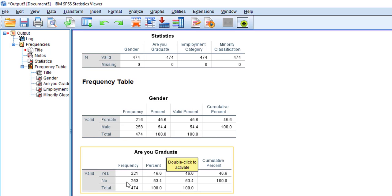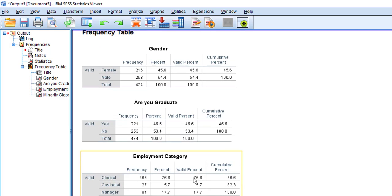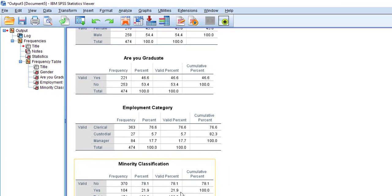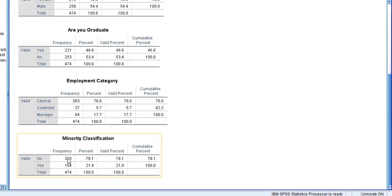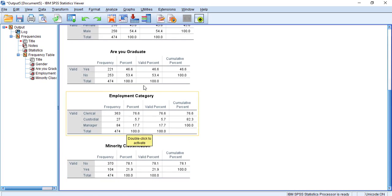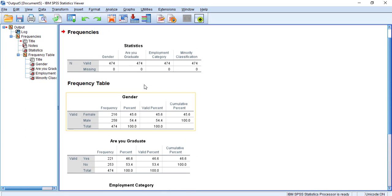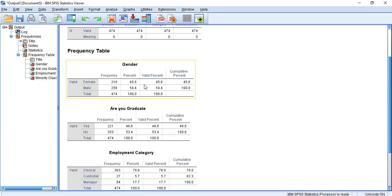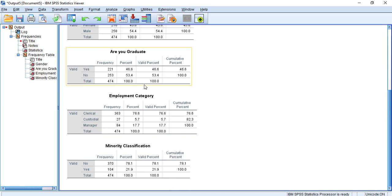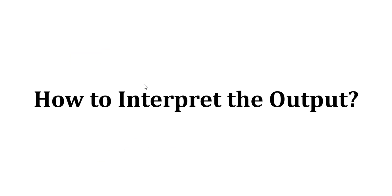Whereas 46% were graduate and 53% were not graduate. Within the data, there are 363 clerical employment category, 27 were custodial, 84 were managers, and 370 were majority and only 104 were minority. So these are the results of descriptive statistics. Now we can see how to interpret the output.